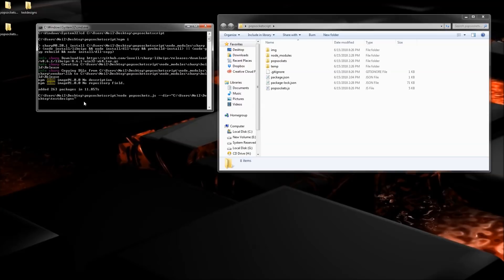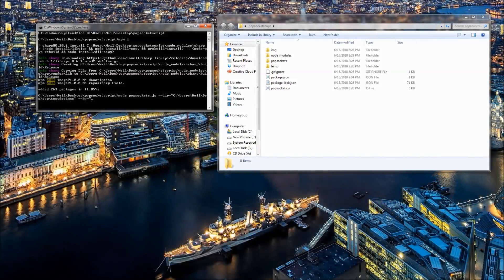Then hit space, type dash dash bg equals, again with a quotation mark, and now you can enter a hex color here. A hex color is simply a color code. I don't have one off the top of my head so let me look that up.